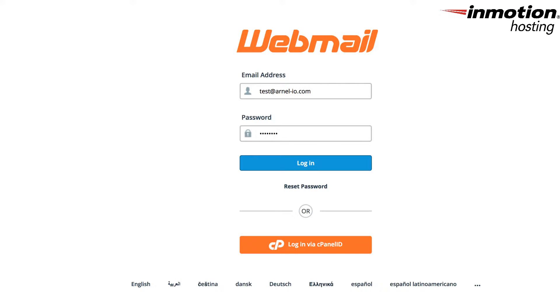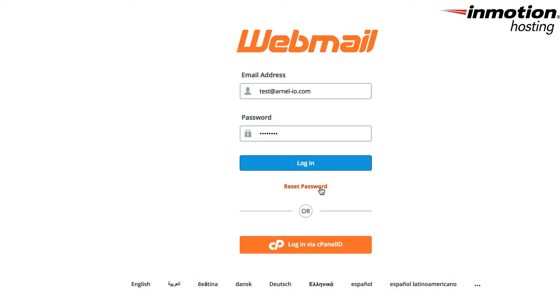So let's look at the webmail interface for changing the password. Again, in order to change the password using the webmail interface, you'll need to know your original password to start with. And now this is available to anyone who can log in to webmail, but again, they won't be able to change their password if they don't already know it. Or they can contact the administrator who's responsible for managing your email accounts.